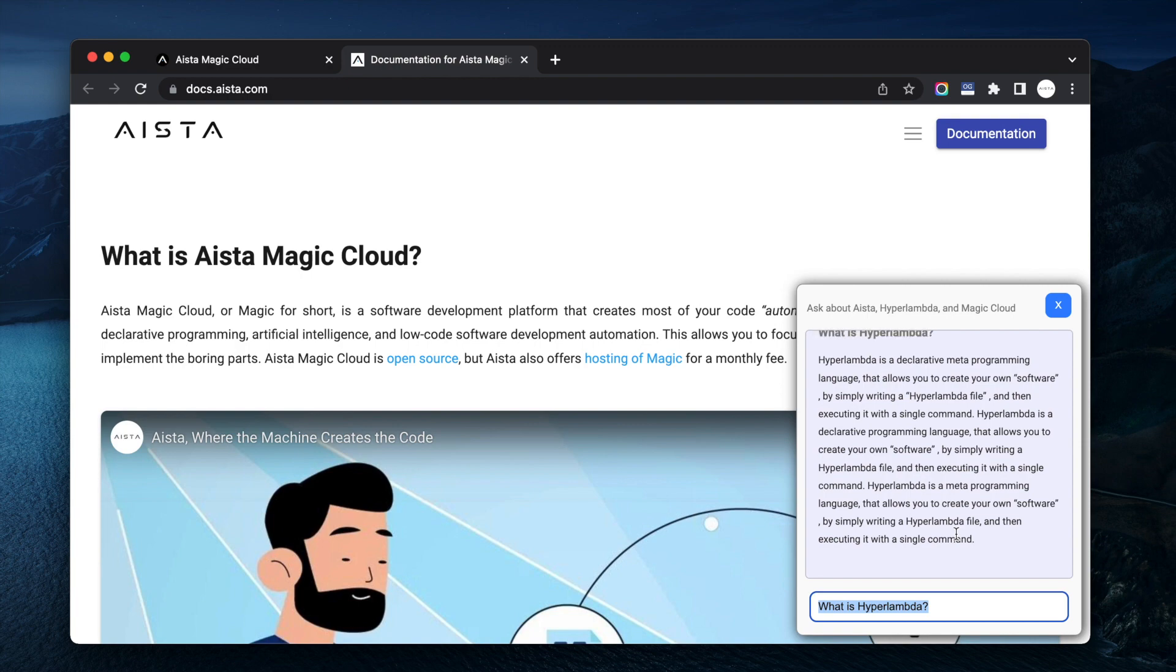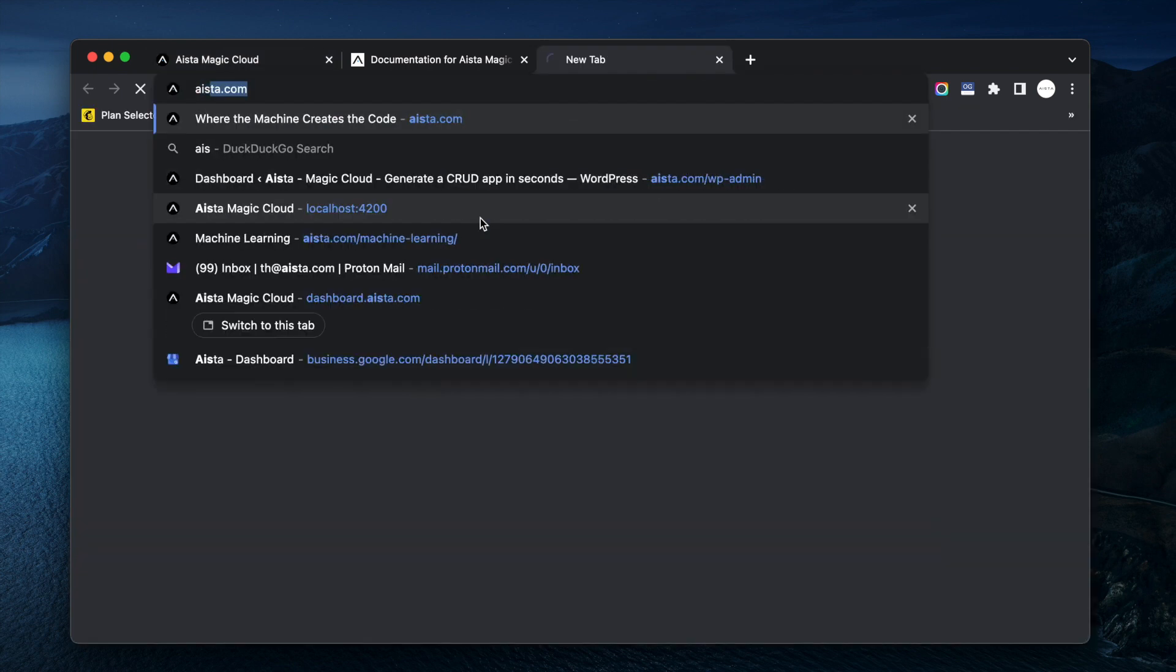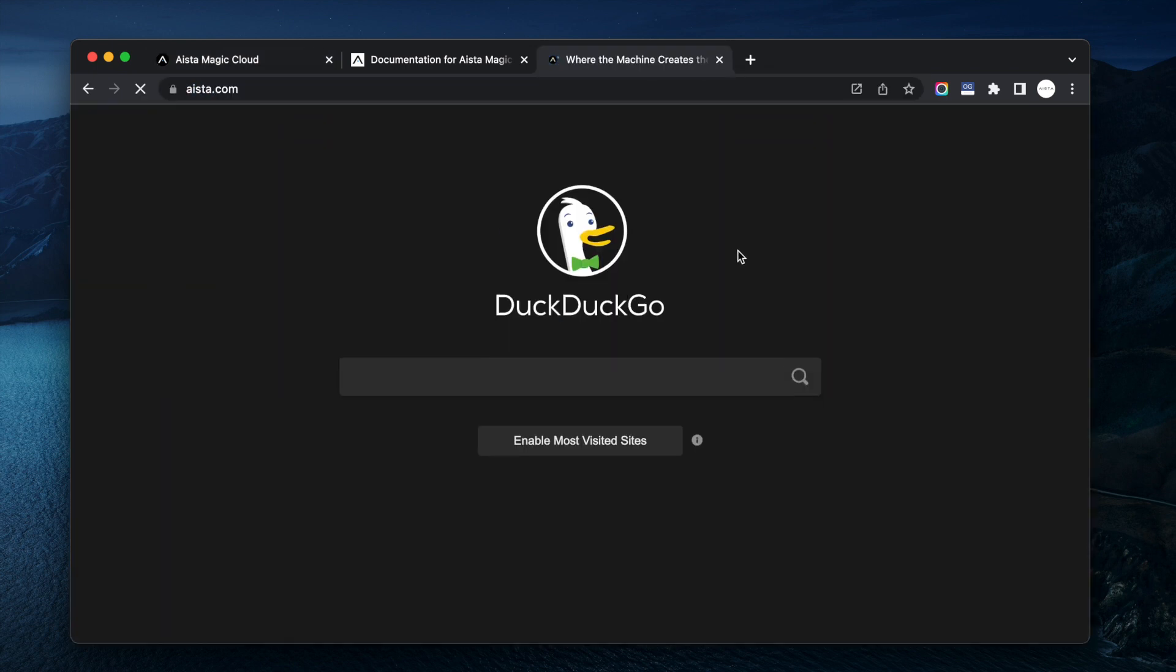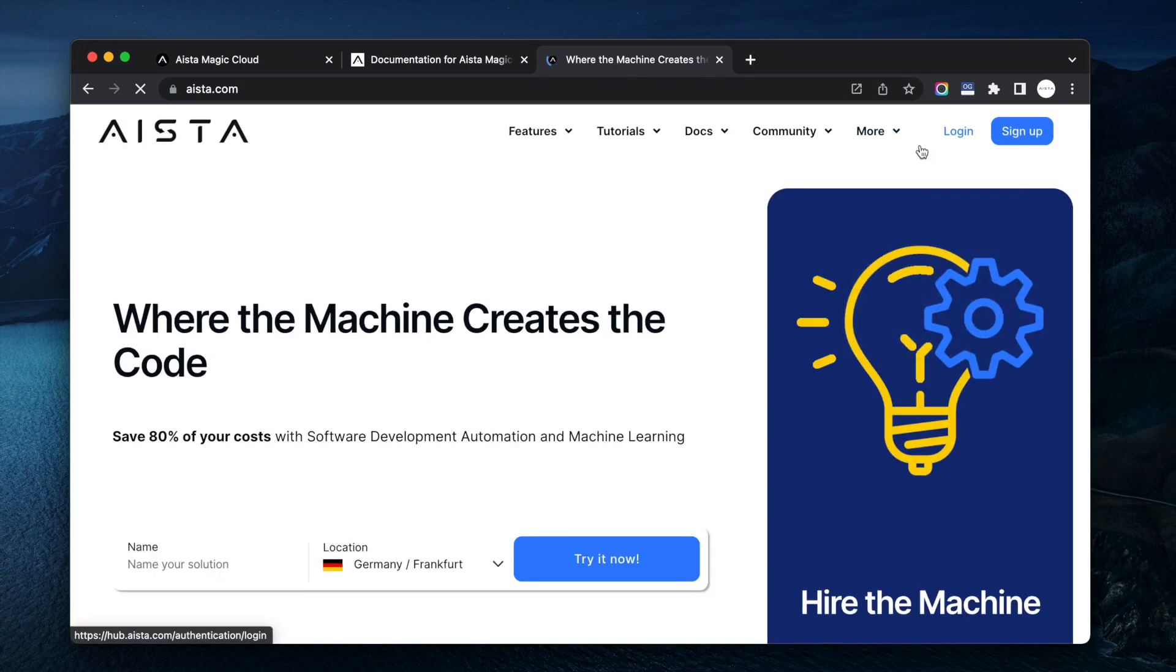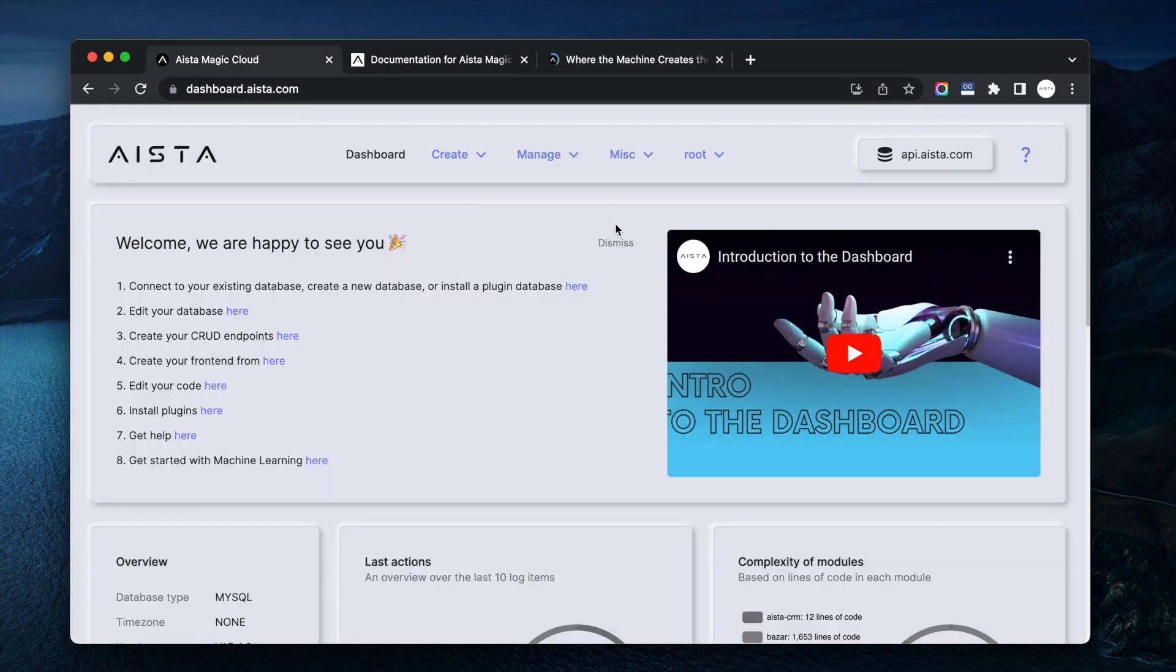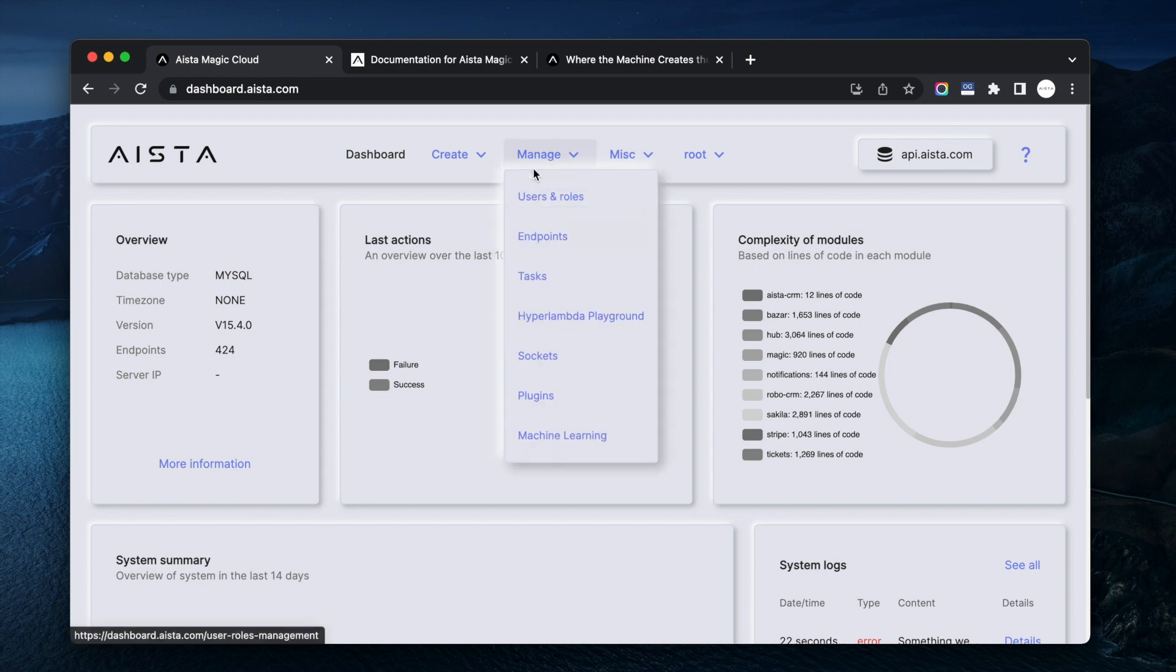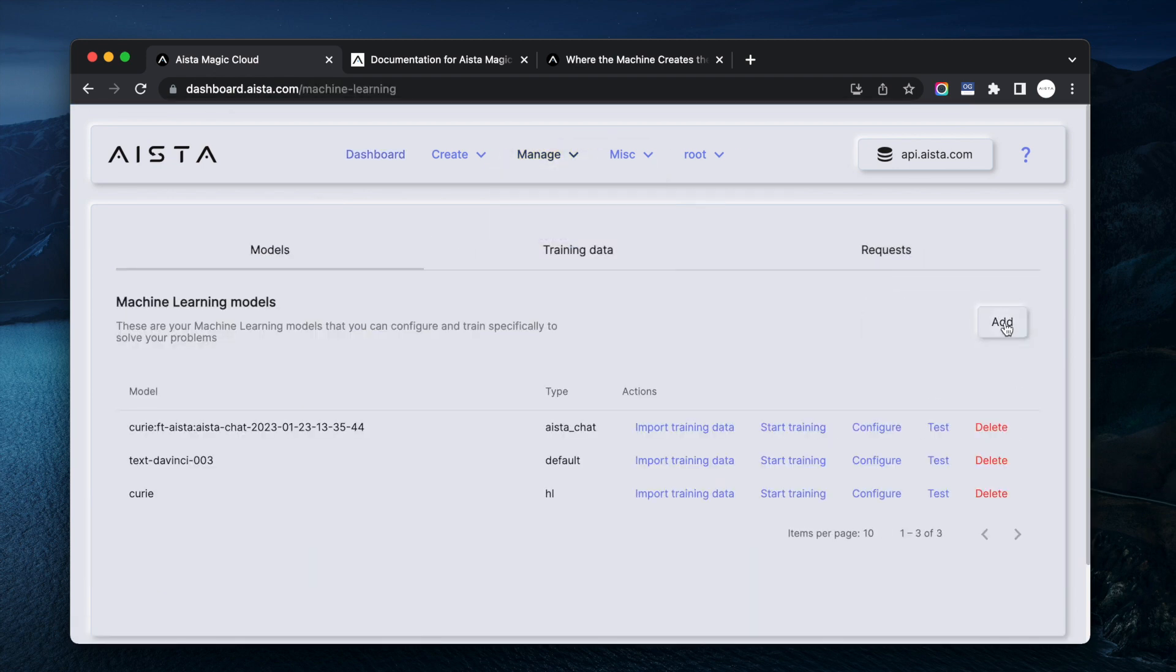Now the way I created this was that first I created a cloudlet. You can do that at aista.com and then you can sign up or log in and you can create a new cloudlet at which point you come to something resembling this. Then you go to manage, you go to machine learning, you create your own model.